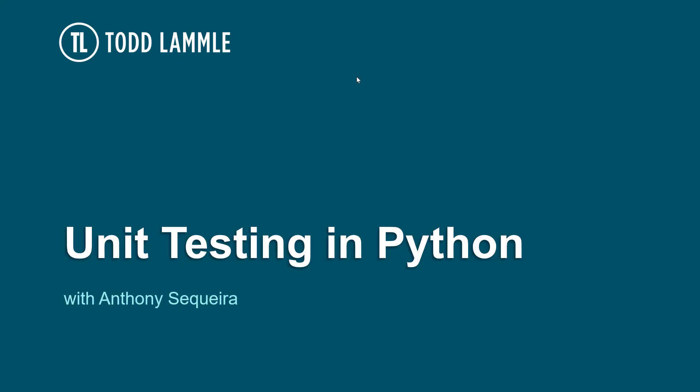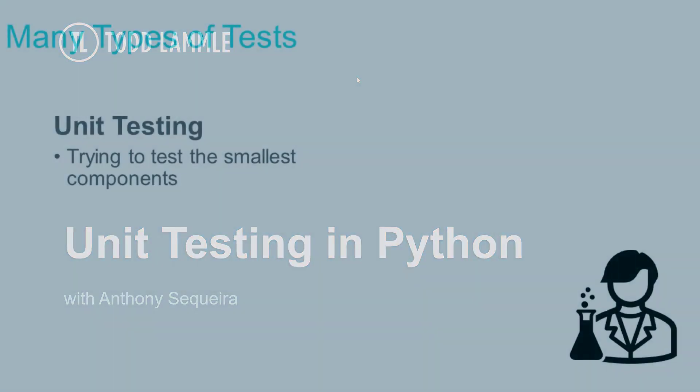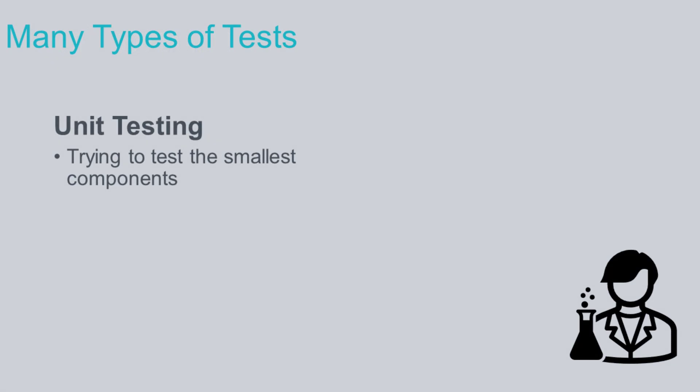I'm sure you're not going to be surprised to learn that there are many different types of testing of code that we can do when we are getting involved in DevOps and software development. One of the types of testing is for us to test very small components of our overall solutions. This we call unit testing.